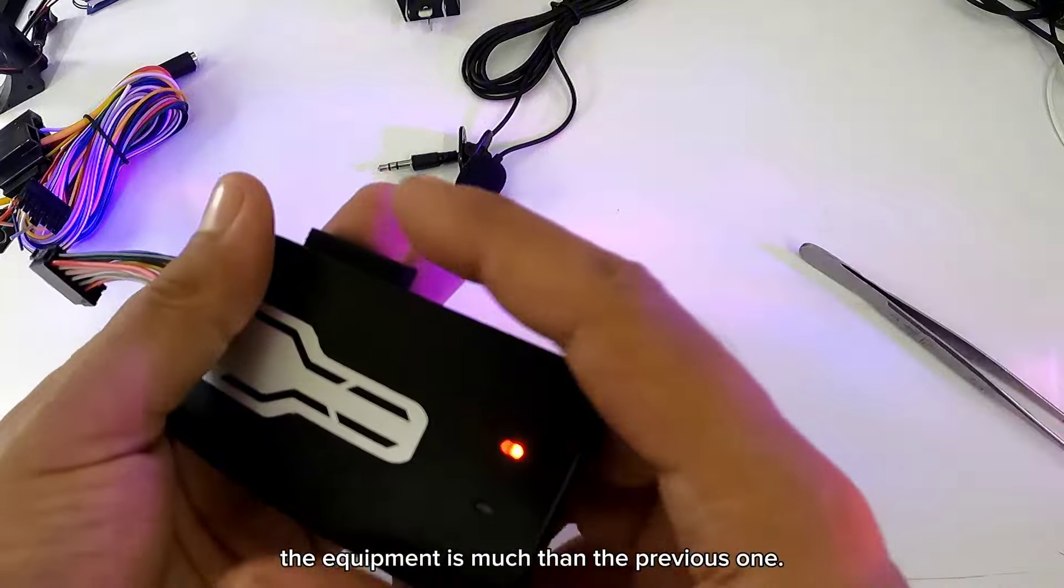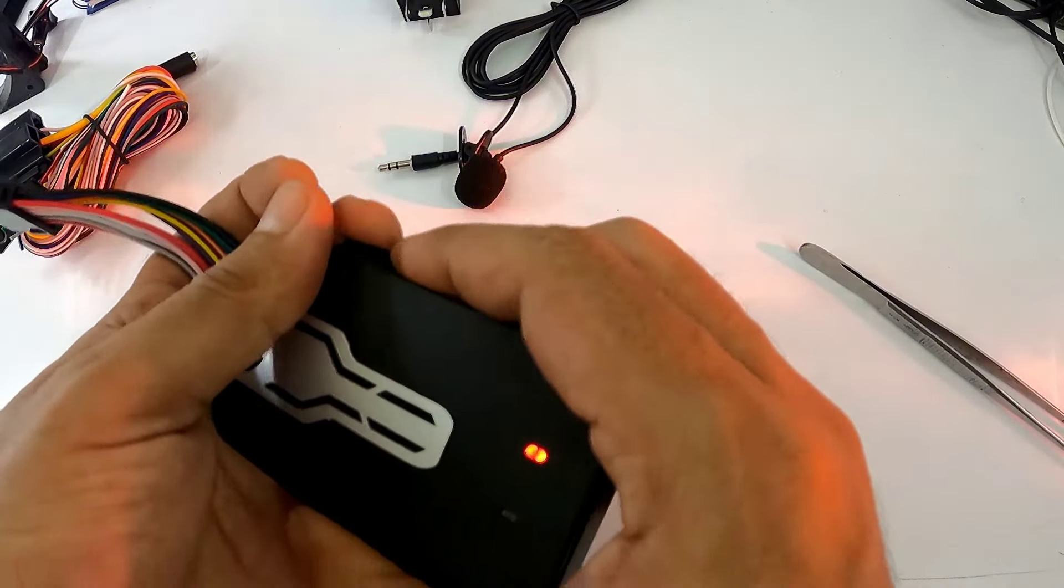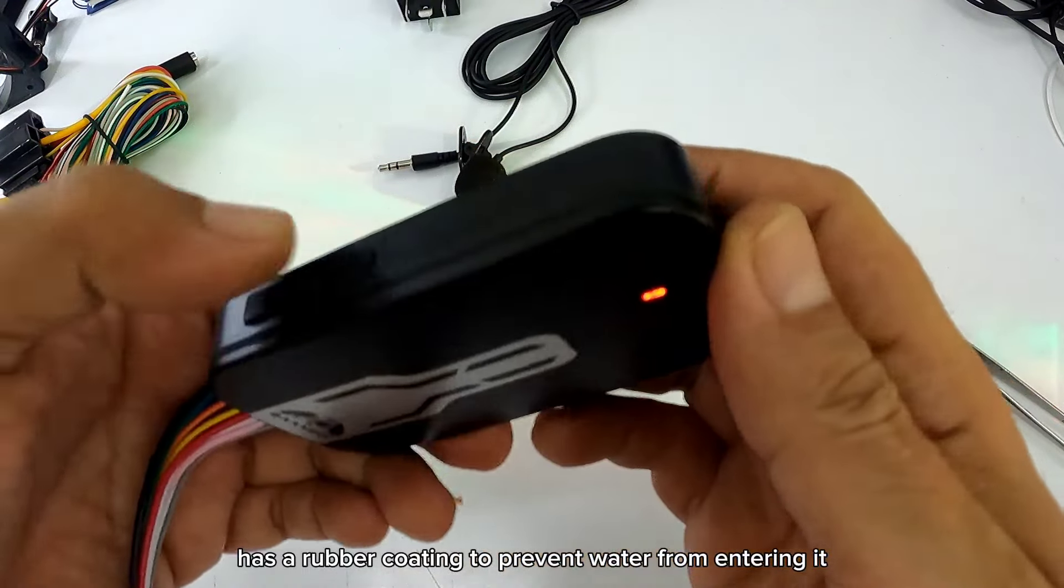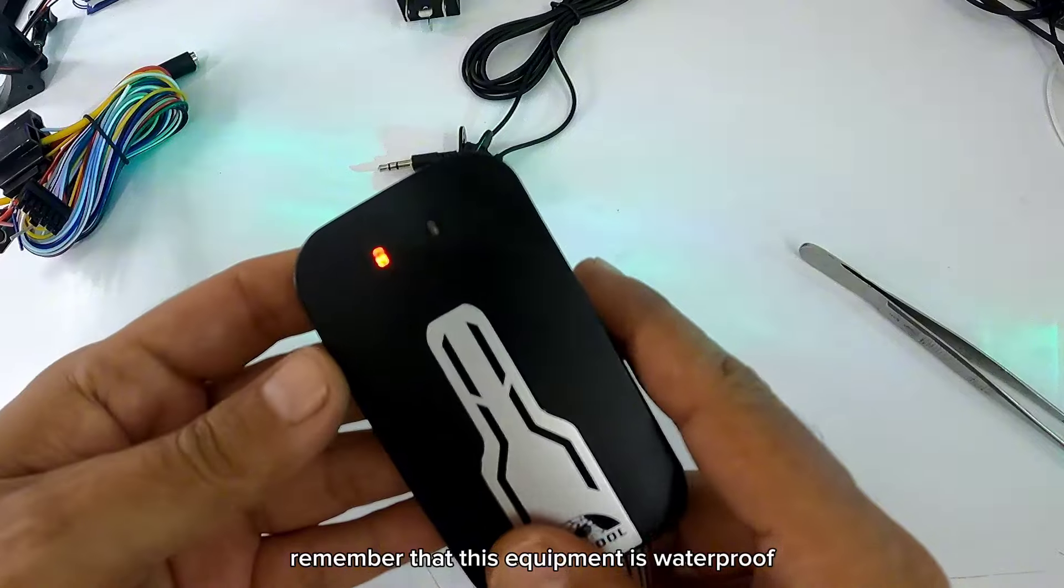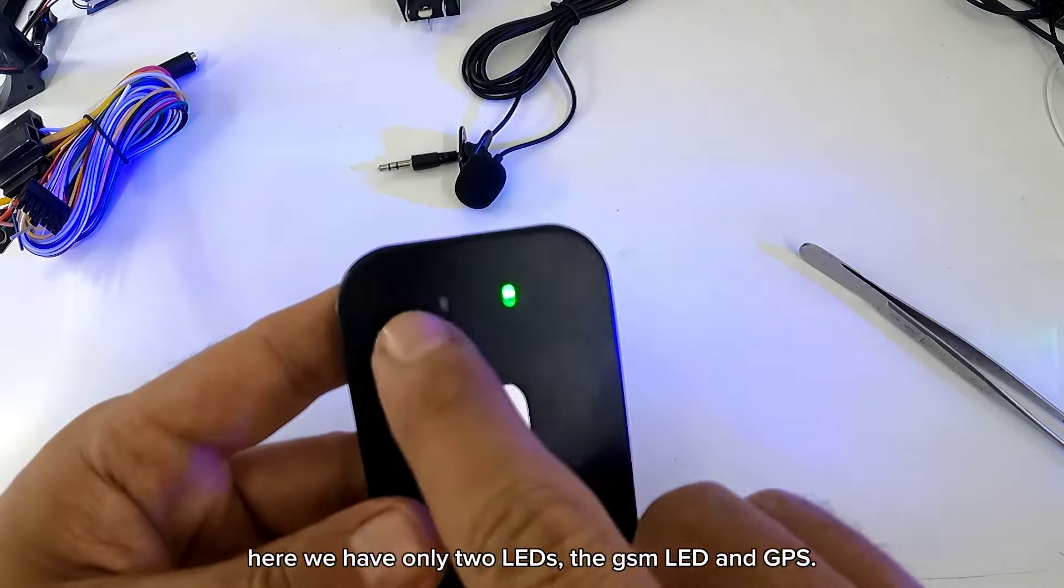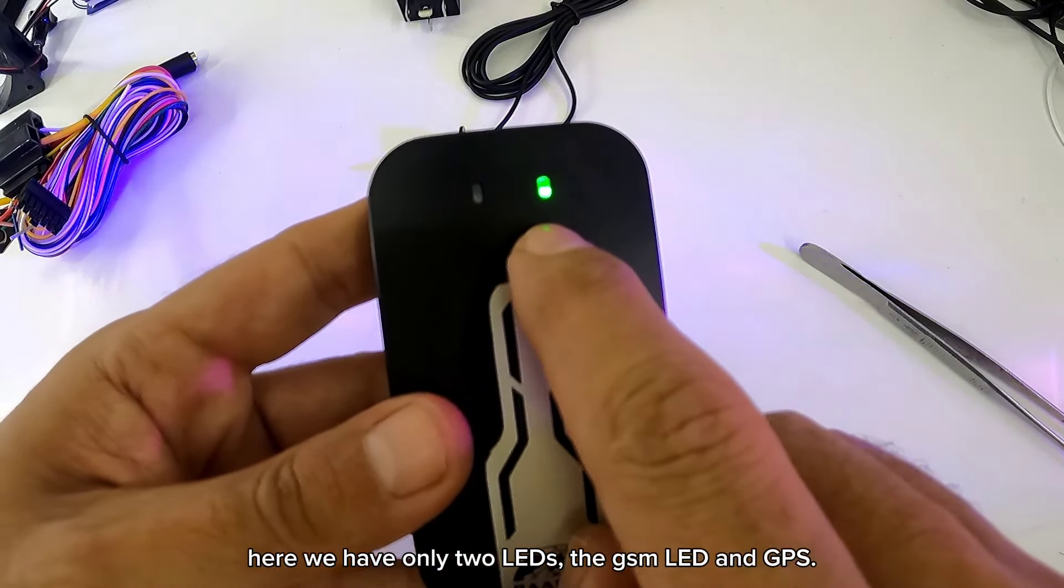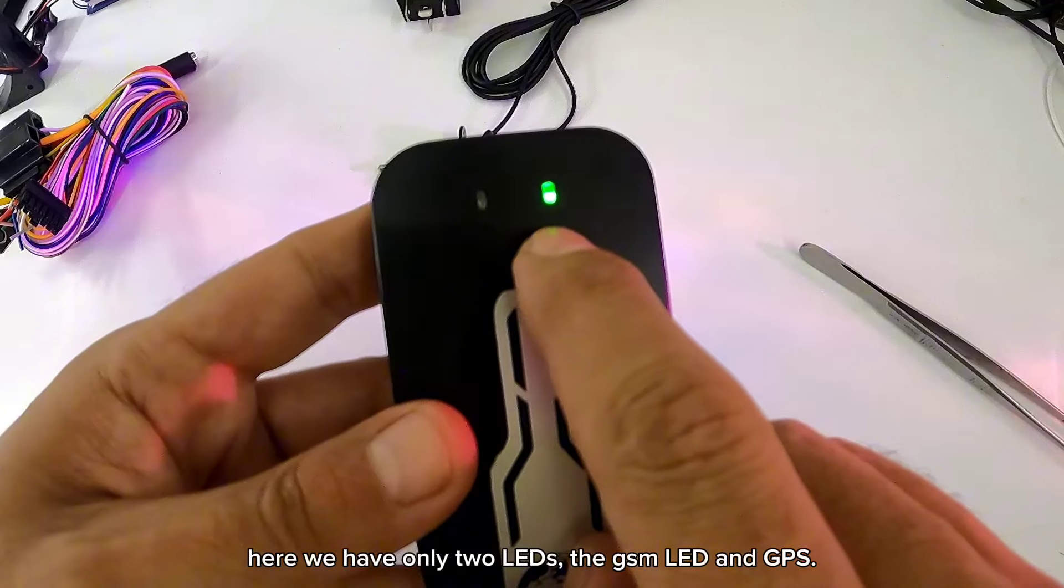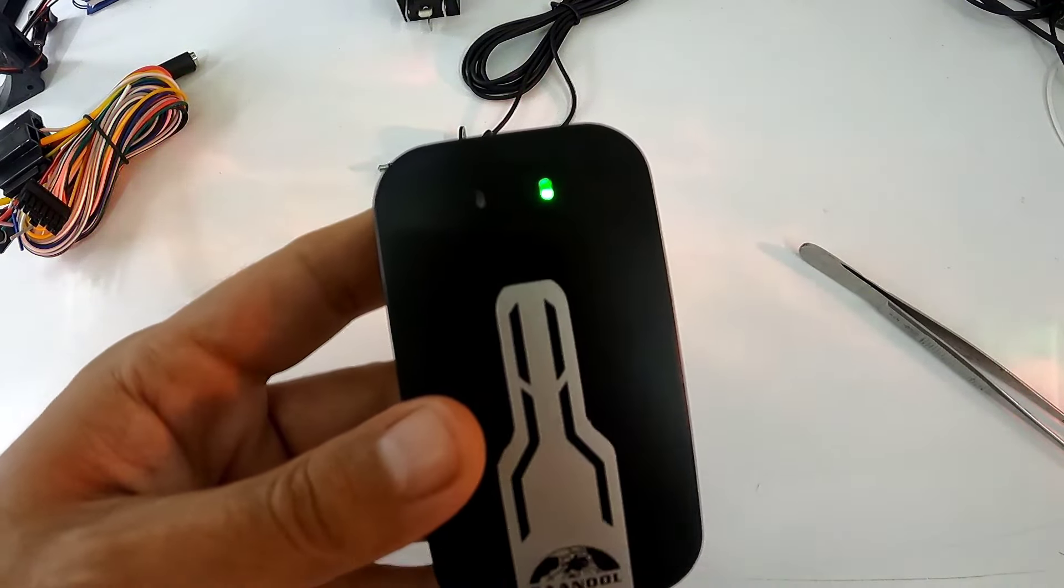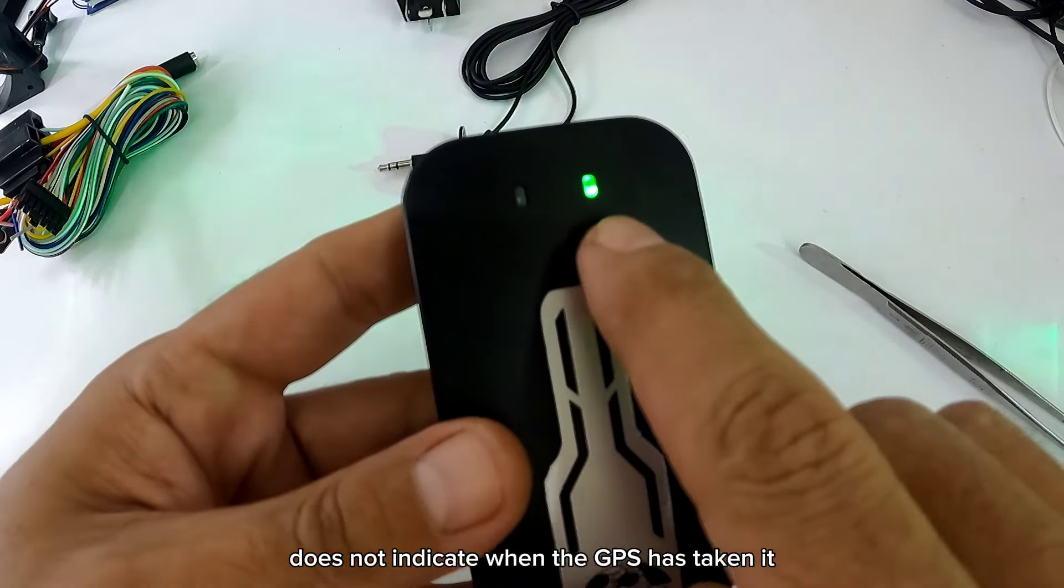El equipo sí se ve que es mucho más pesado que el anterior. Tiene como un caucho para que no le entre agua. Recuerden que estos equipos son impermeables, no sumergibles. Ya aquí nos trae solamente dos LEDs. El LED del GSM y GPS. Este solamente queda en un tono verde.